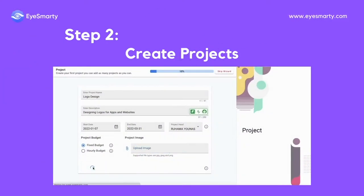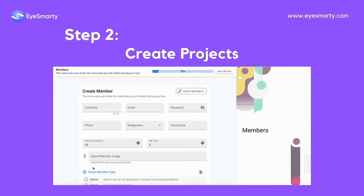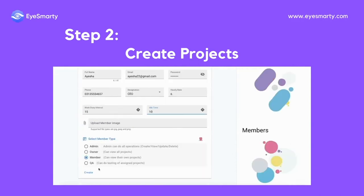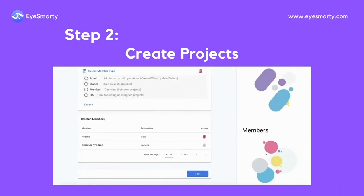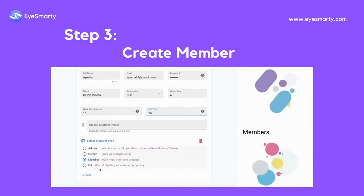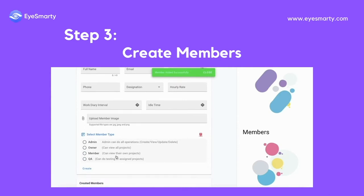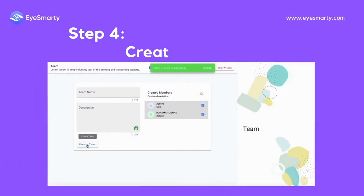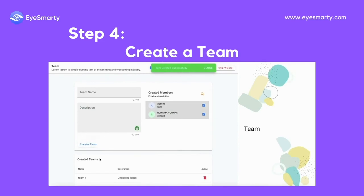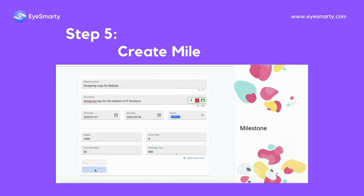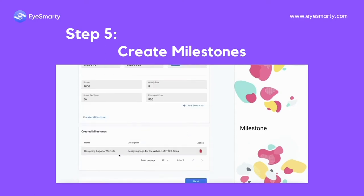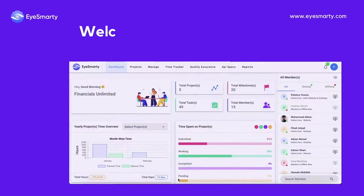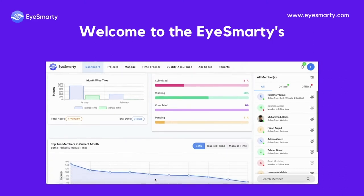After designations, create projects. Create members, and create teams. Create milestones. Welcome to the iSmartie Dashboard.